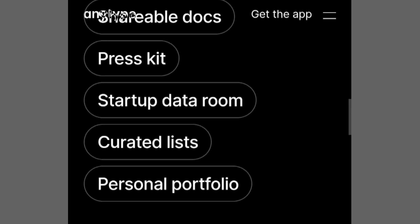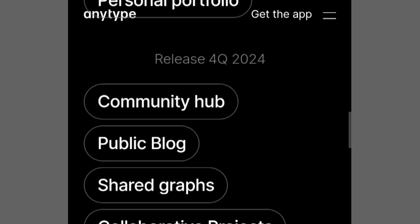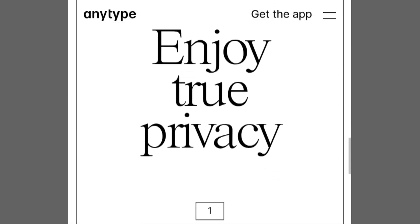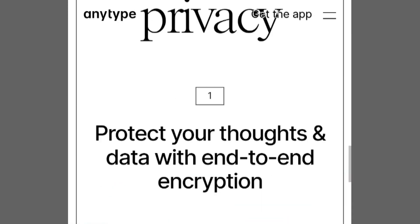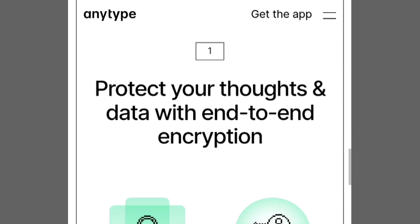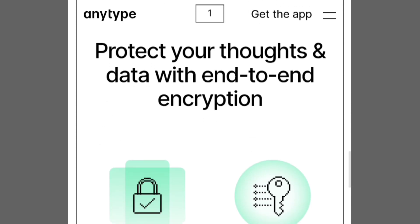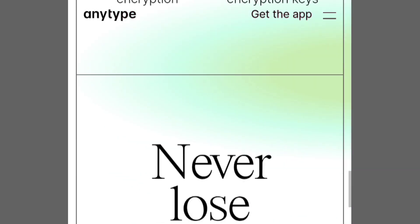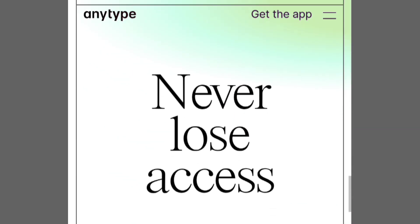Now, talking about money, Capacities has a free version, and they might have a fancier one later. AnyType also has a free version, but they might ask for a little money later for extra features.